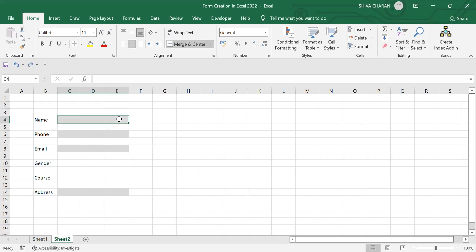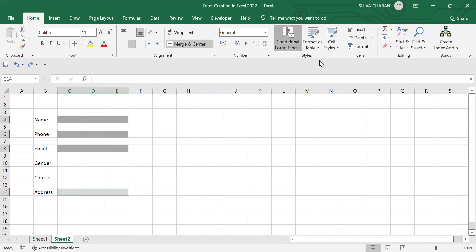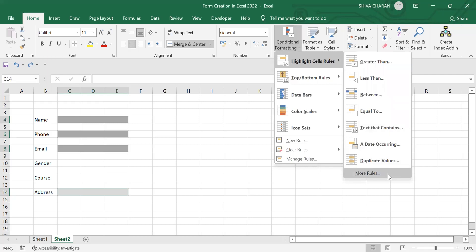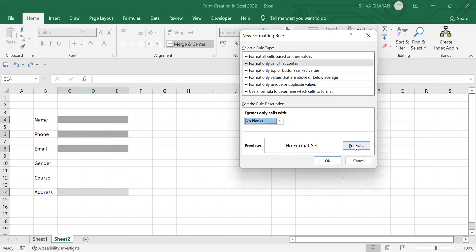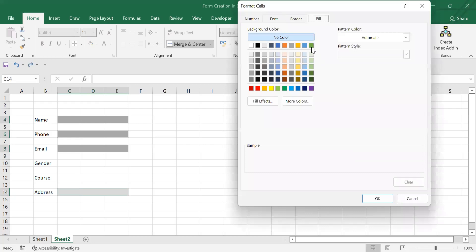To do that, let me undo and repeat the same process. Go to conditional formatting, go to 'More Rules,' but now select 'No Blanks.' Click on 'Format' and select a different color — I'll choose blue — and click OK.